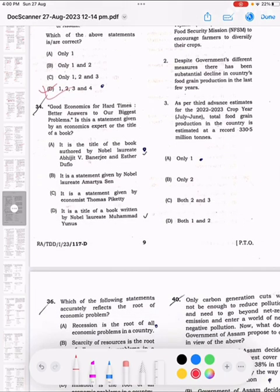Question number 34: 'Good Economics for Hard Times: Better Answers to Our Biggest Problems' — this is the title of a book authored by Nobel Laureates Abhijit Banerjee and Esther Duflo.